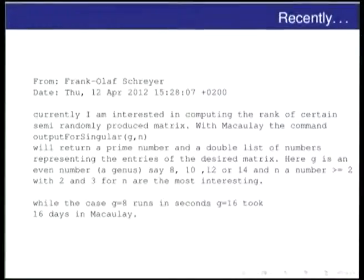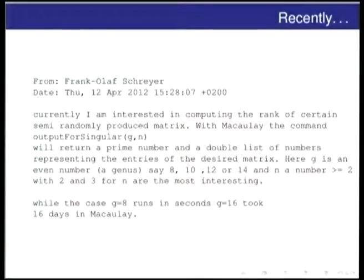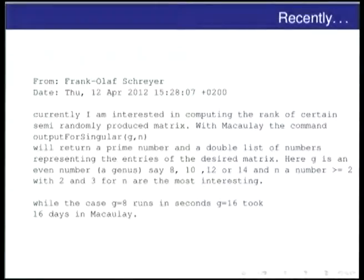I'll start with the motivation. Sometime last year, I received this email from a senior mathematician, and he wanted to do some computation — something quite simple. He just wanted to compute the rank of a matrix. But the matrices were getting kind of big. He said: currently, I am interested in computing the rank of certain semi-randomly produced matrices. With Macaulay — a computer algebra package specialized in algebraic geometry — the command output for Singular will return a prime number and a double list of numbers representing the entries of the desired matrix.